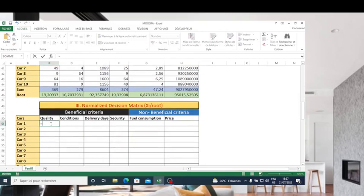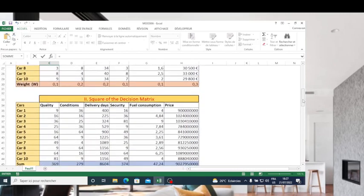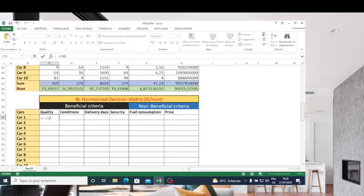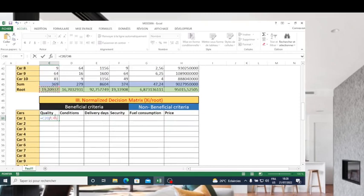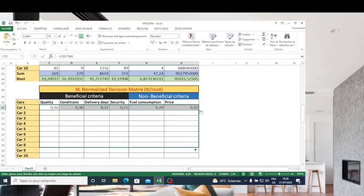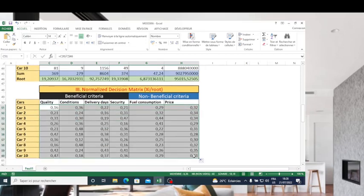Now we are going to begin the normalization of our decision matrix. To normalize, I take the values of the decision matrix and divide by the root. To copy this formula in all rows, I use the dollar symbol to fix the root reference. I can then copy and drag the formula. This finishes step three — the normalization of our decision matrix.